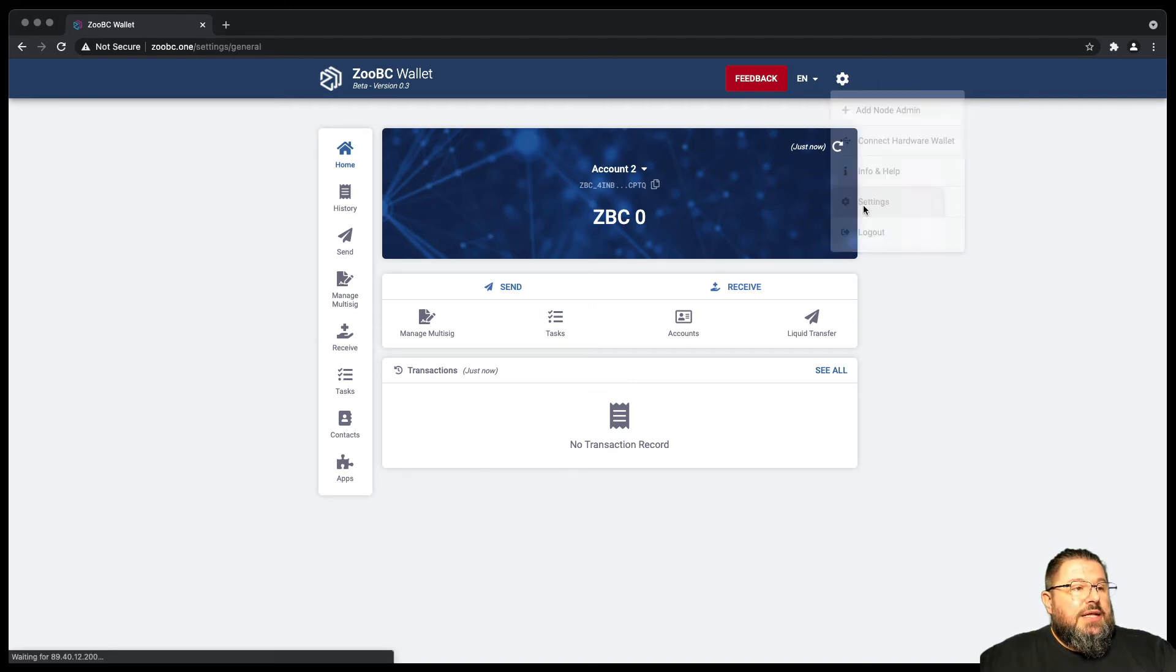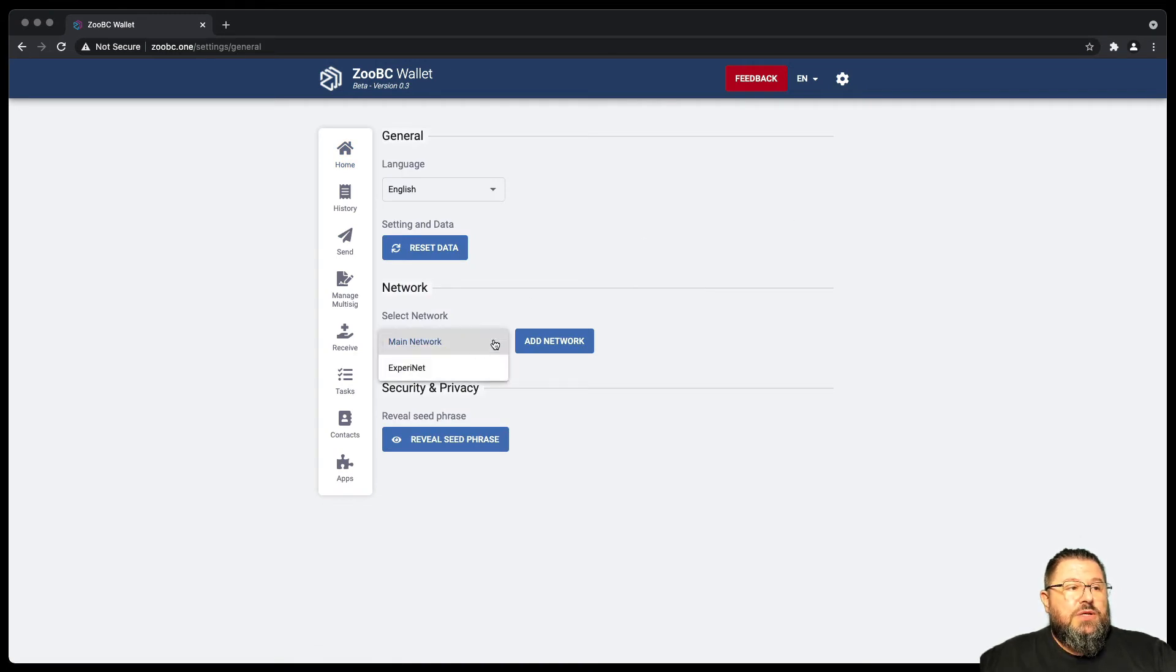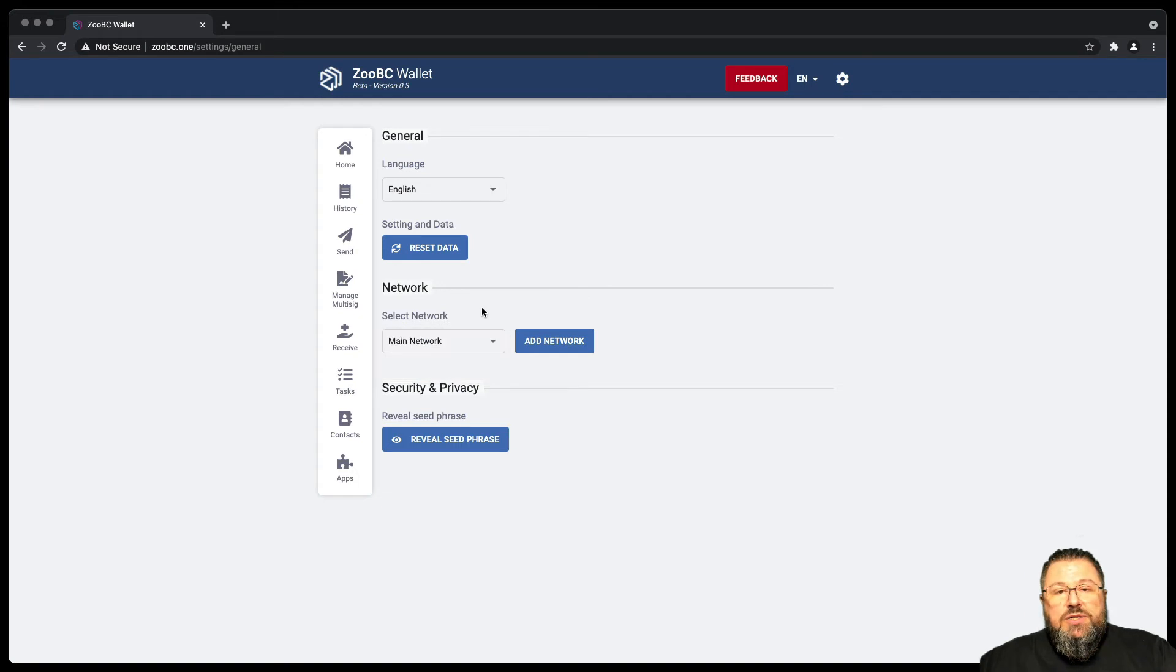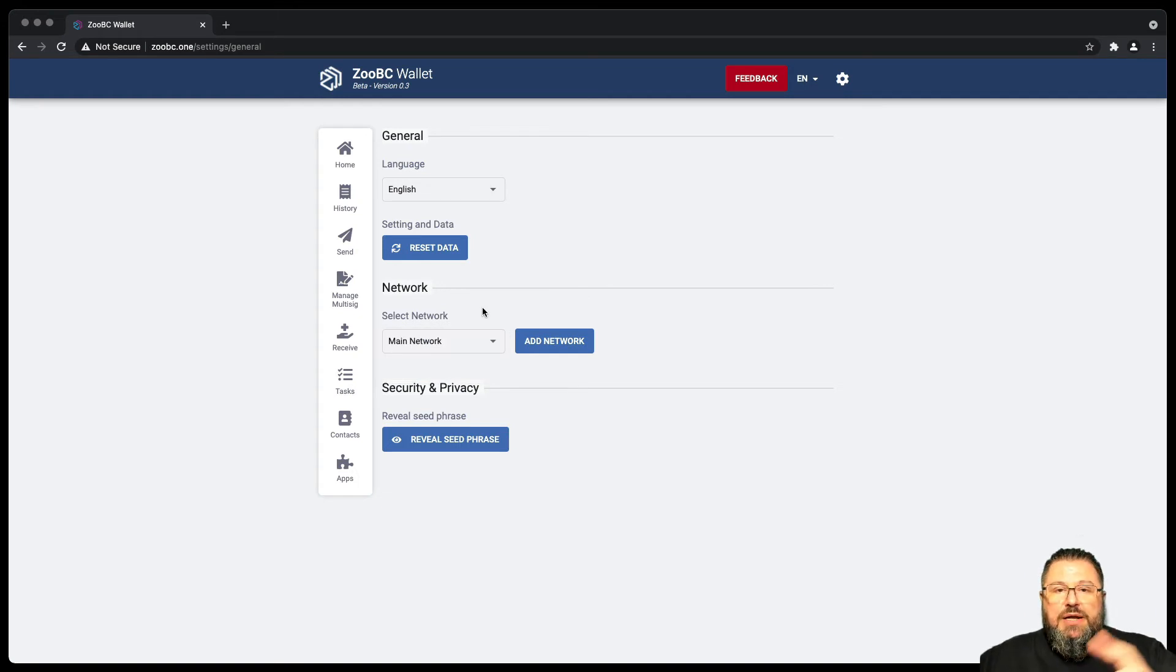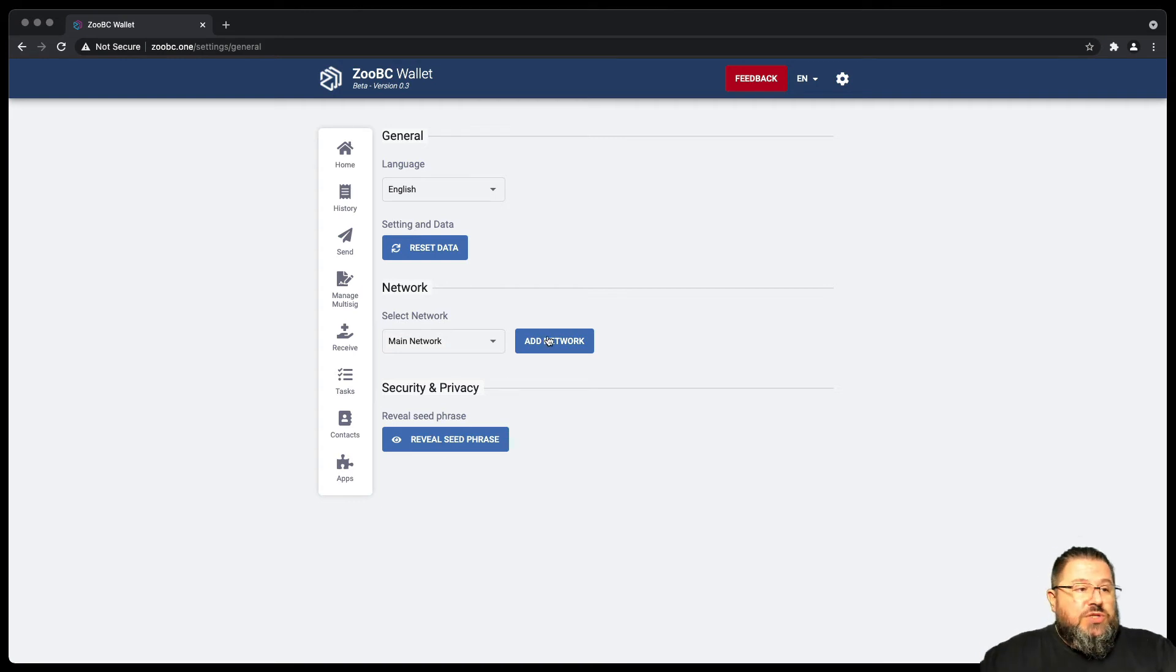But in settings, you can see that you can connect to the main network or the testnet if you want to do experiments. The account is usually better to use different accounts because people can replicate the transaction. But you can add your own network if you are setting up your own blockchain.